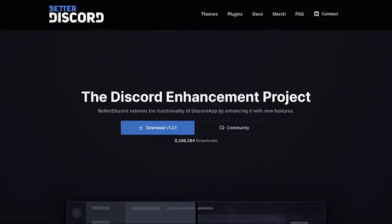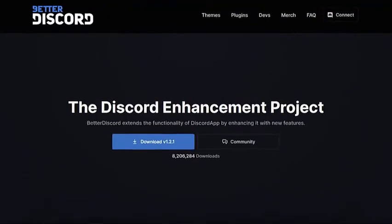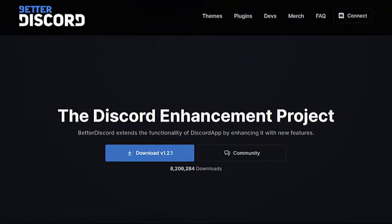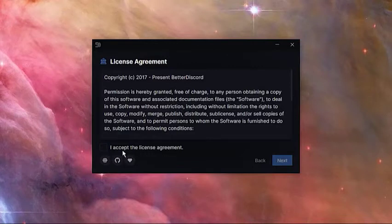Open a web browser and go to the Better Discord website. Click the download button to download the latest Better Discord installer. Once the download is complete, open the betterdiscordwindows.exe file.